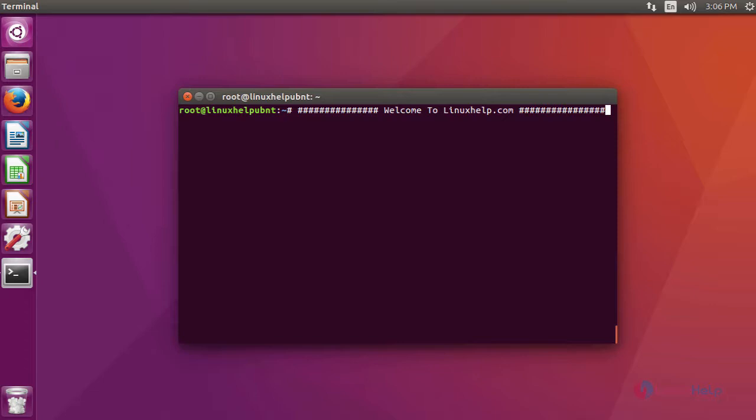Okay friends, now I am going to show you how to install phpBB on Ubuntu 16.04.